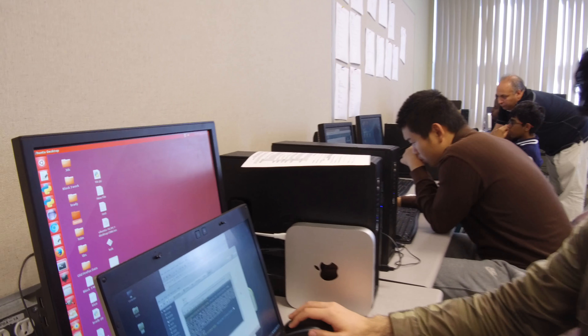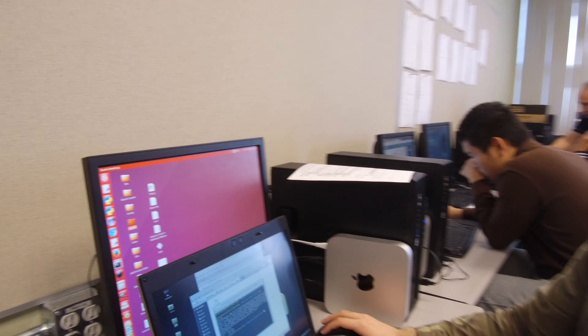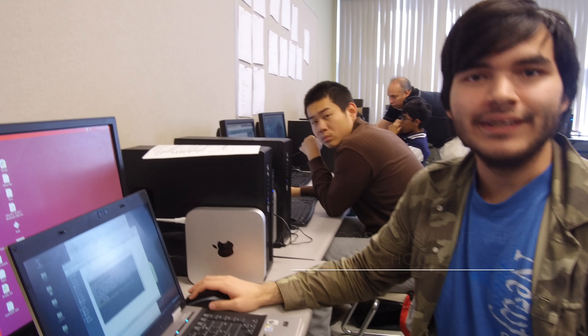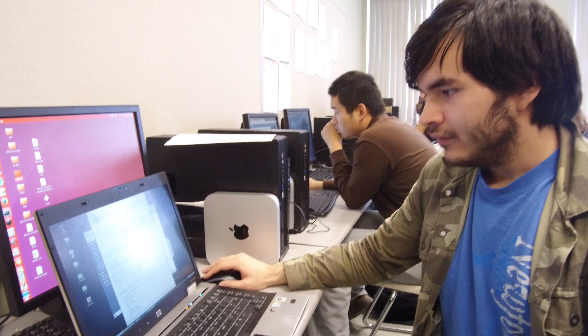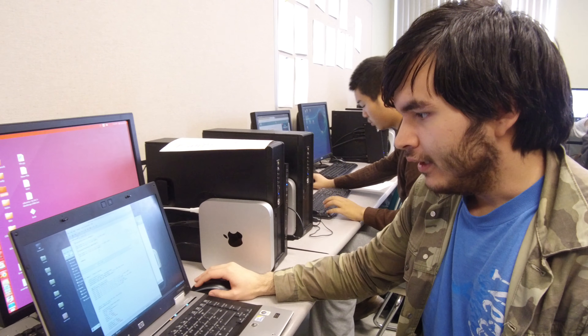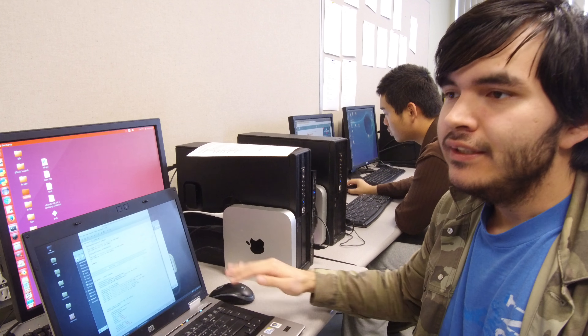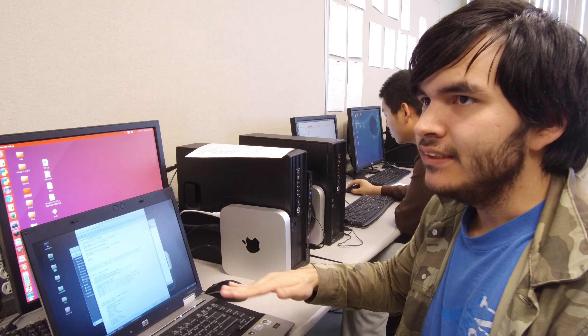I'm here with Mark, and Mark's going to show me some of his programming stuff. What kind of programming have you been doing? I've been doing usually C and C++ programming right now.